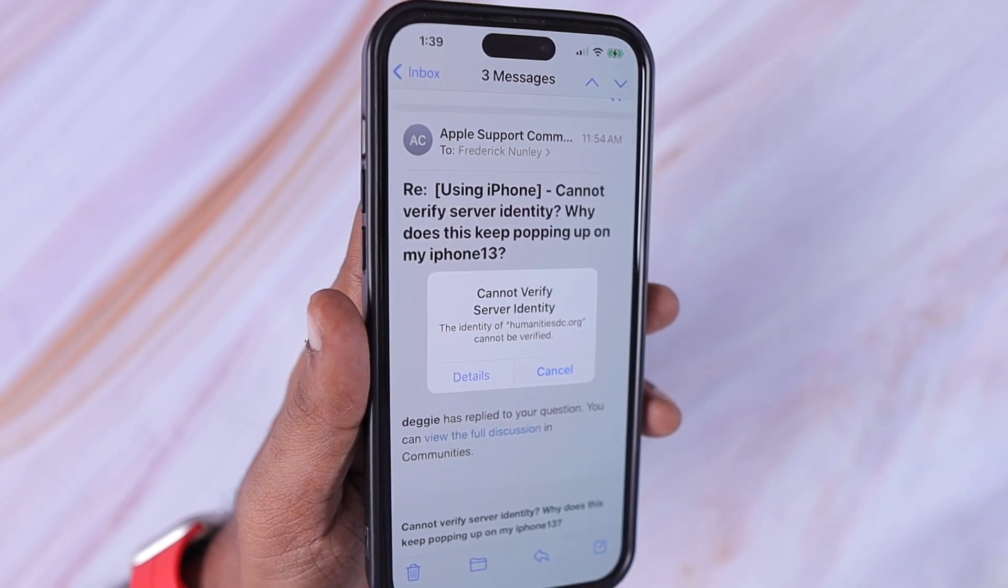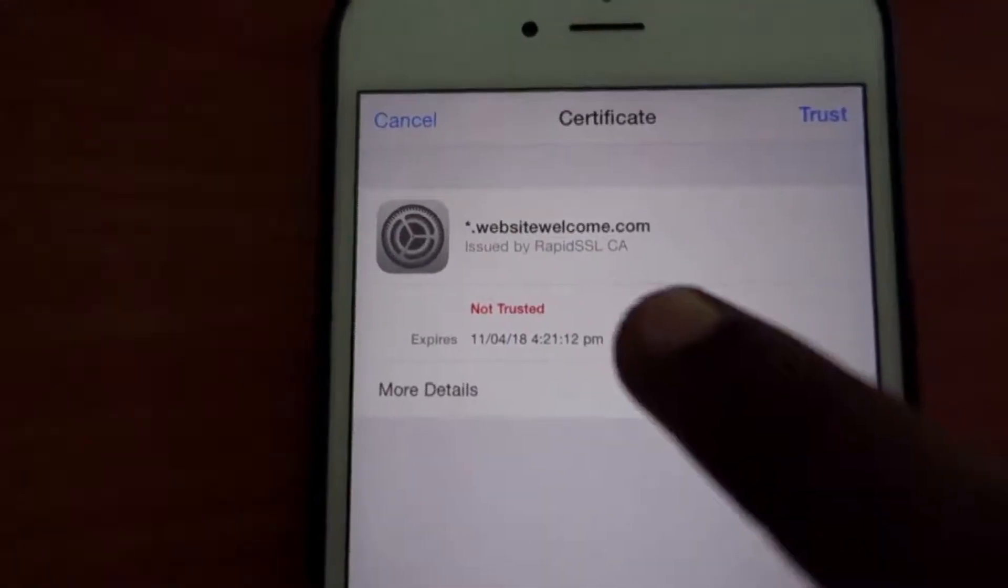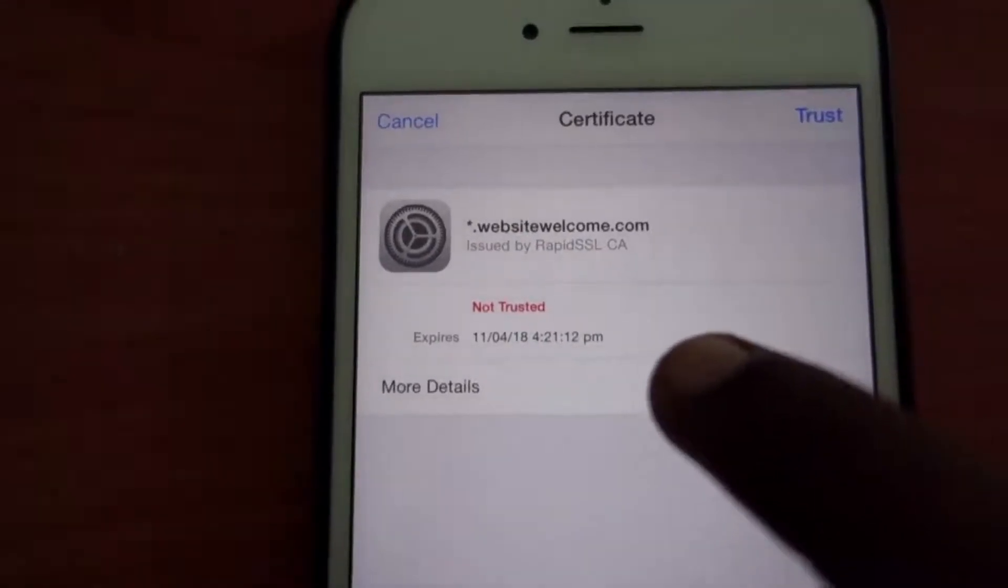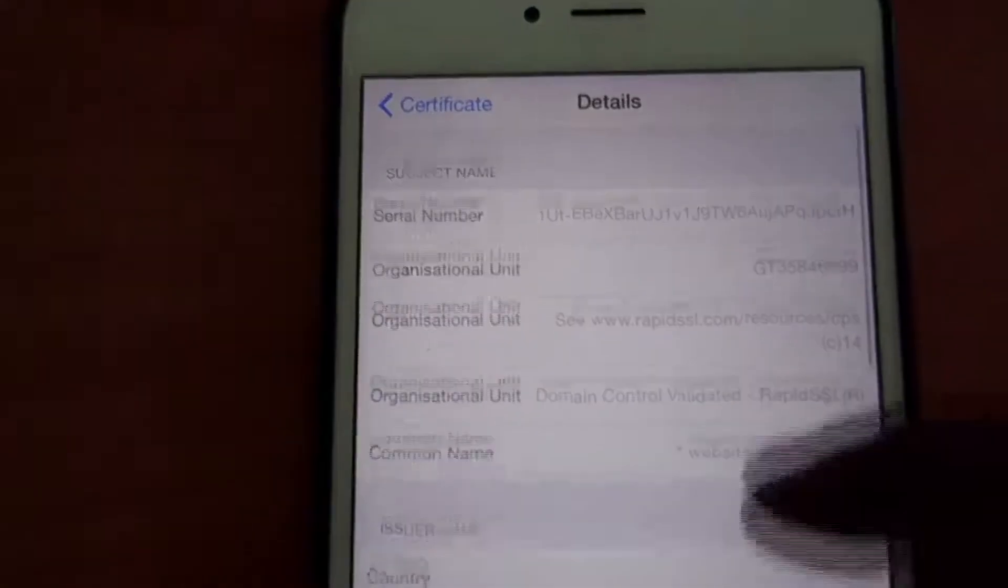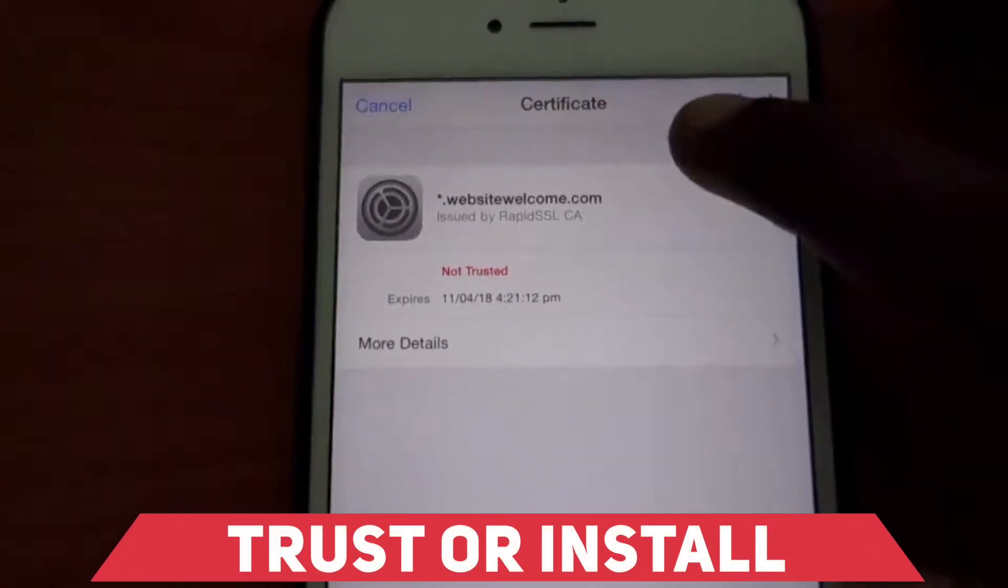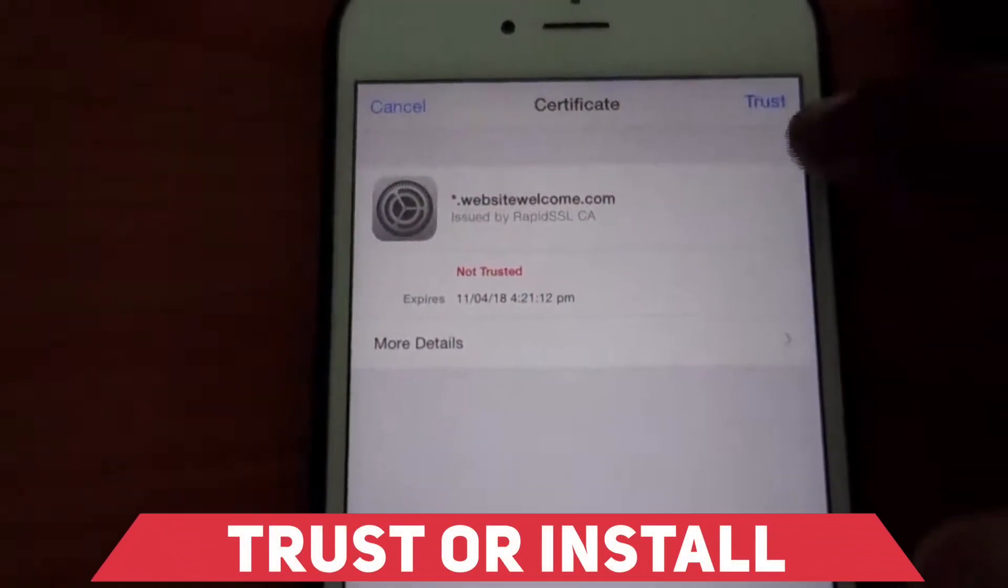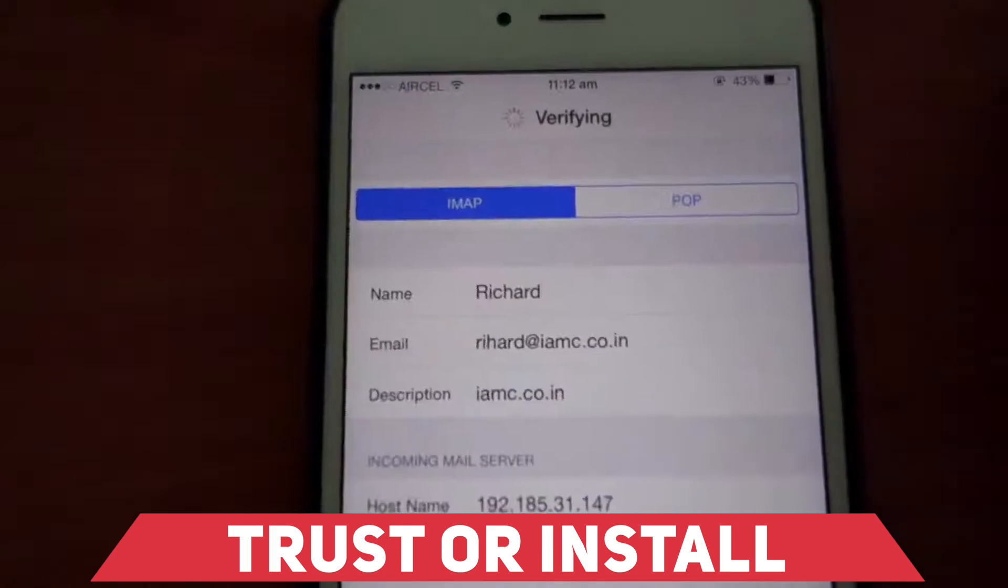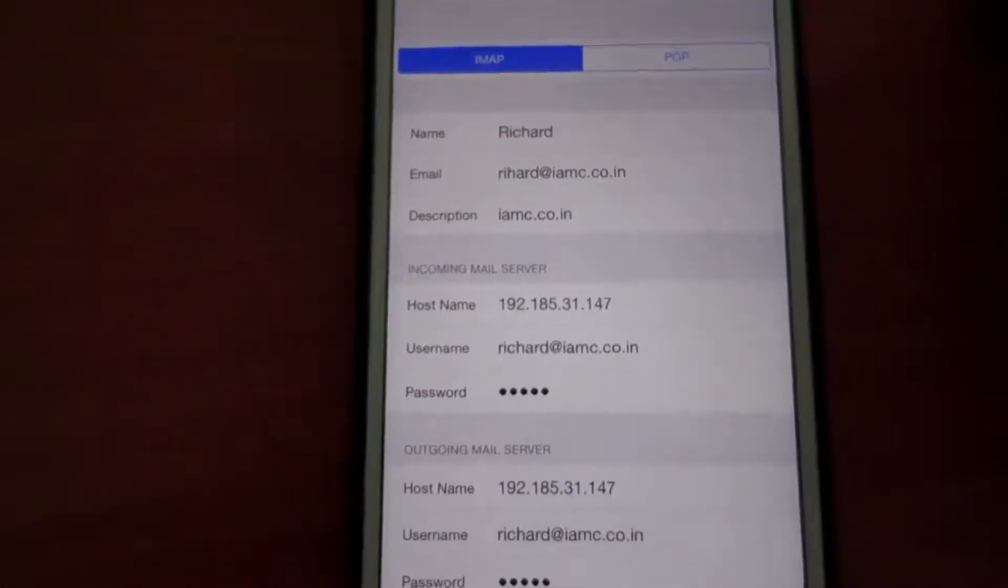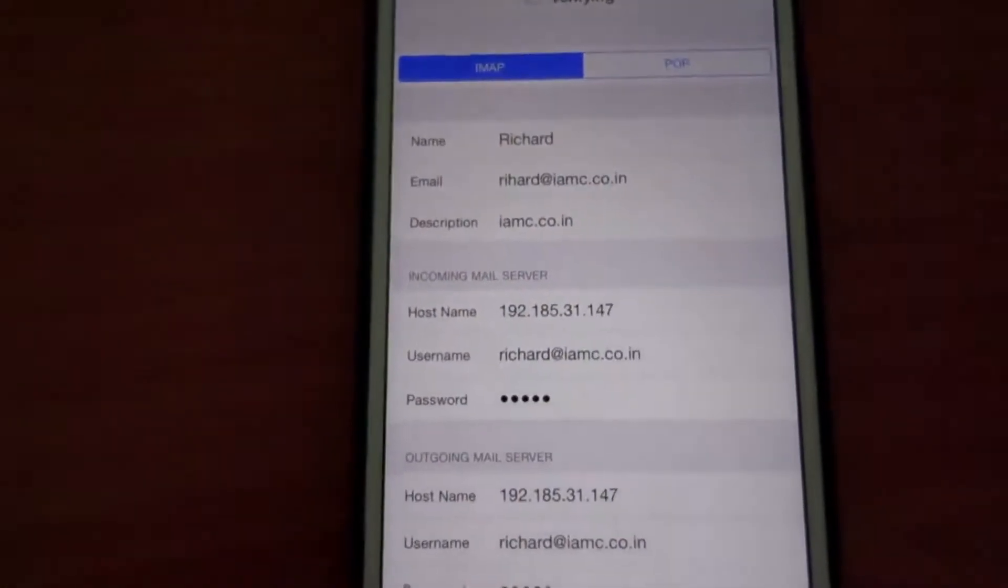At the top section you can verify the details, of course whether the address, the mail server and everything points to the right secure certificate details or not, whether it contains the correct website address and server details or not. Then you can tap on the trust. Sometimes you may see instead of trust, install link will be there.